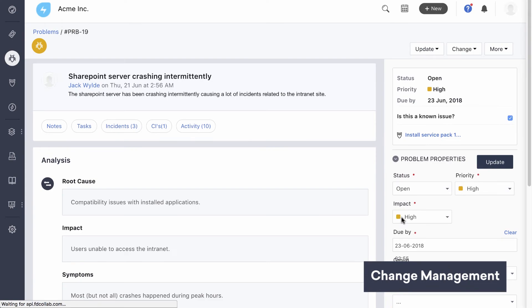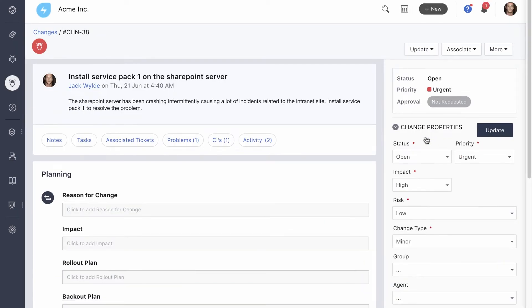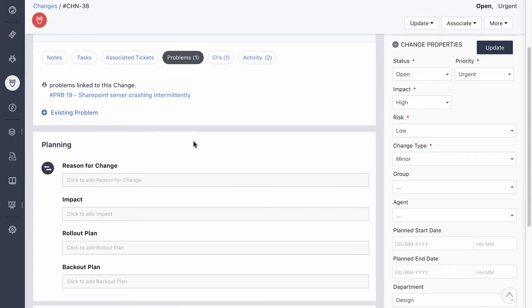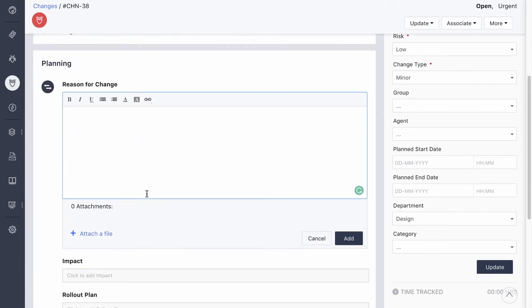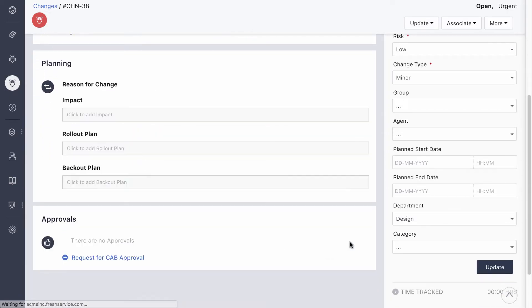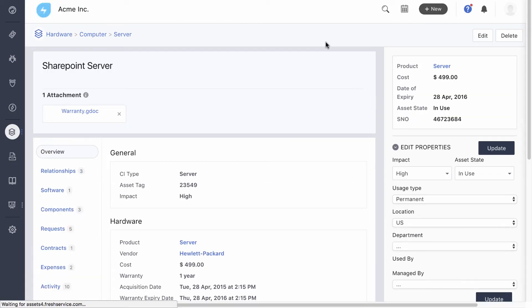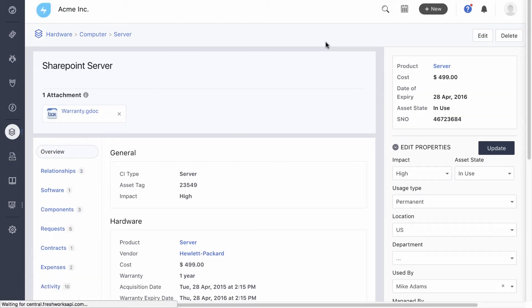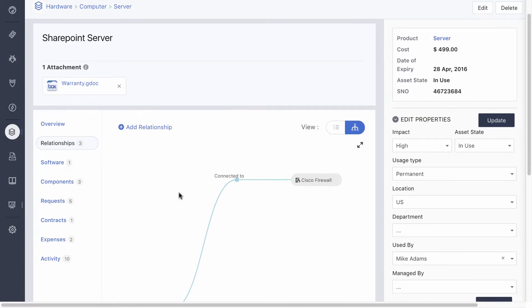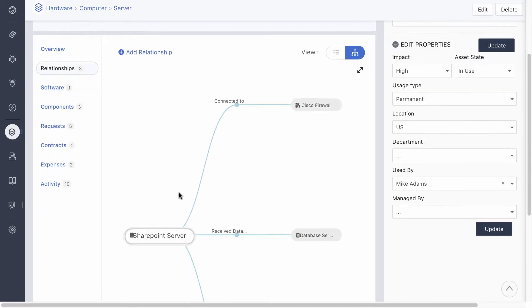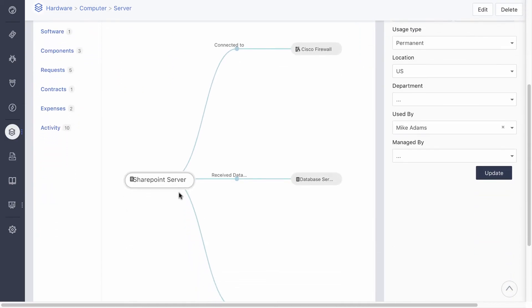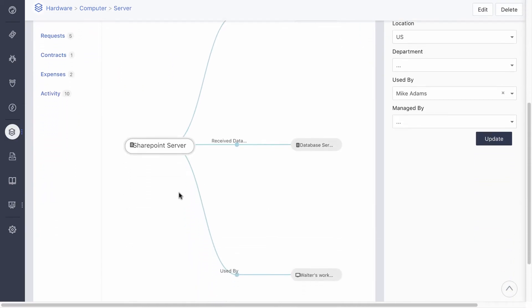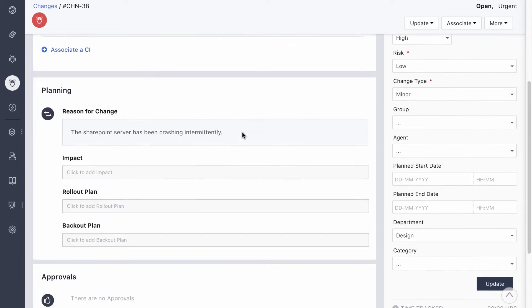The change management team now needs to plan the entire process of installing the service pack with minimum disruption to other services. The attached problem tells the change coordinator the exact reason for the change. The server that was linked to the incidents and the problem is now also linked to the change. It gives the change coordinator all the information they need to plan the change. Here in the CMDB, they can also see a relationship map of dependent CIs that might be impacted during the installation. Before they start planning the change, they add the potential impact of the change.